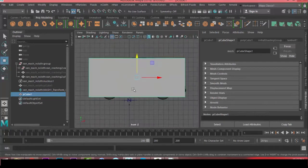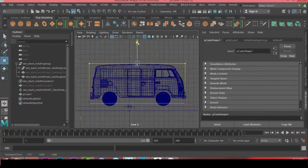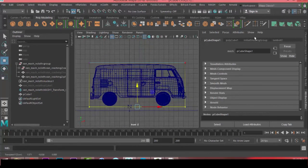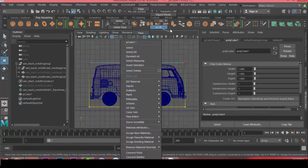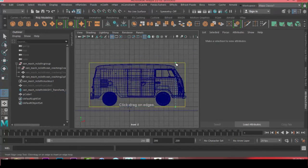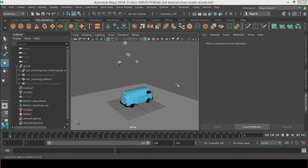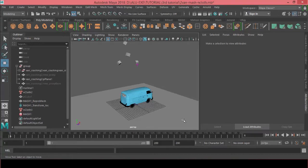So instead I found a workaround that we can use a proxy as our nCloth object and then we connect it to our dense mesh through a wrap deformer. I have actually used the same technique to make this animation right here, let's take a look at this.